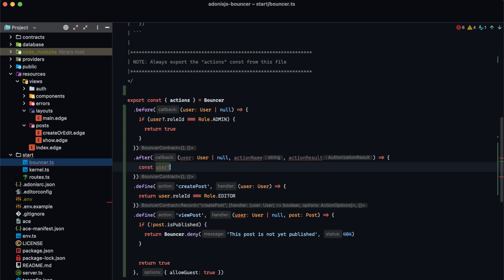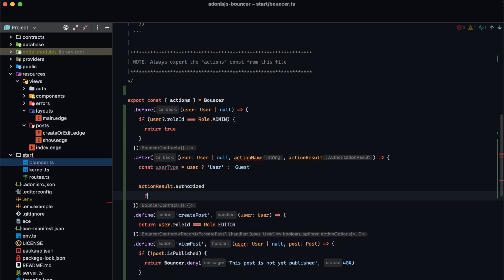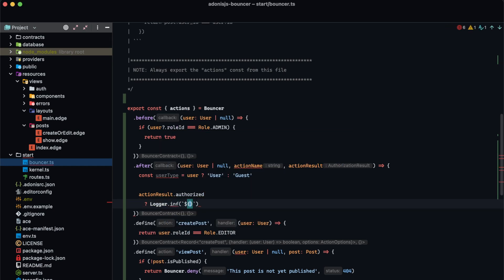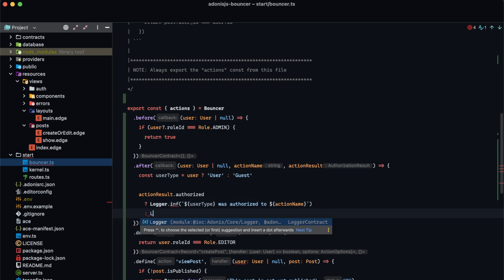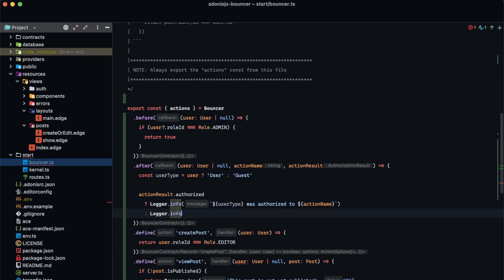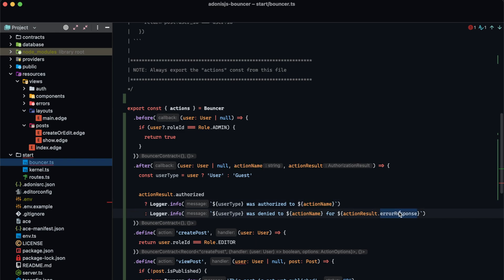We can get a userType string — 'user' if we have a user, 'guest' otherwise — and check actionResult.authorized. Using a ternary, if they were authorized we log logger.info with the userType, 'was authorized to', and the action name. If they were not authorized we log logger.info with the userType, 'was denied to', the action name, and actionResult's error response. This uses the Adonis.js logger to log whether the user was authorized or denied and for which action.